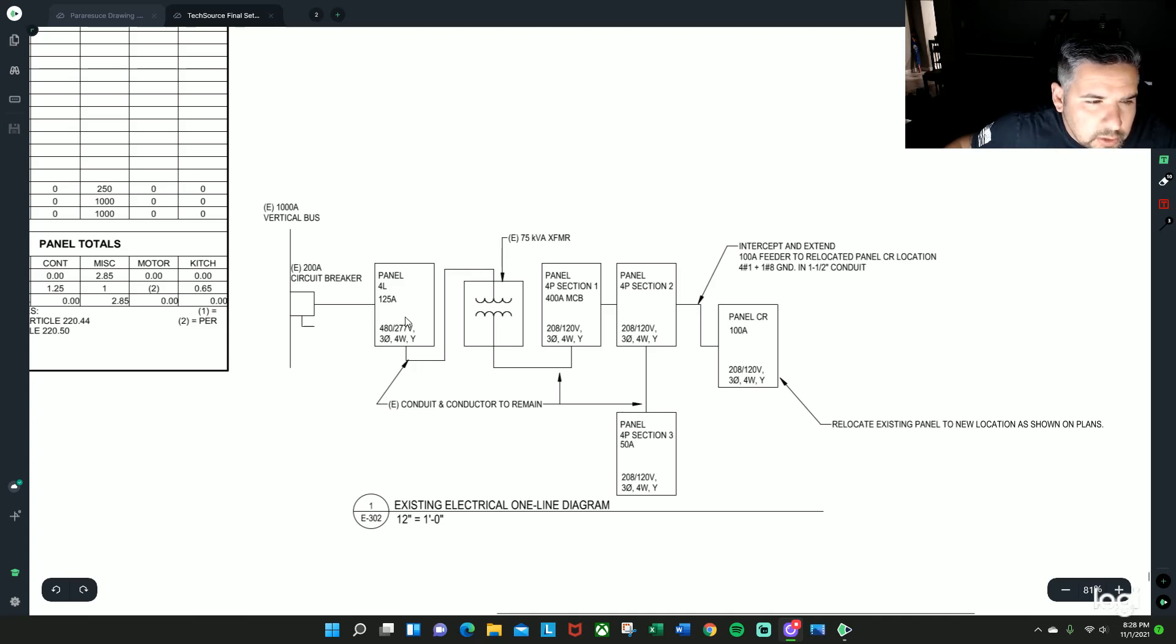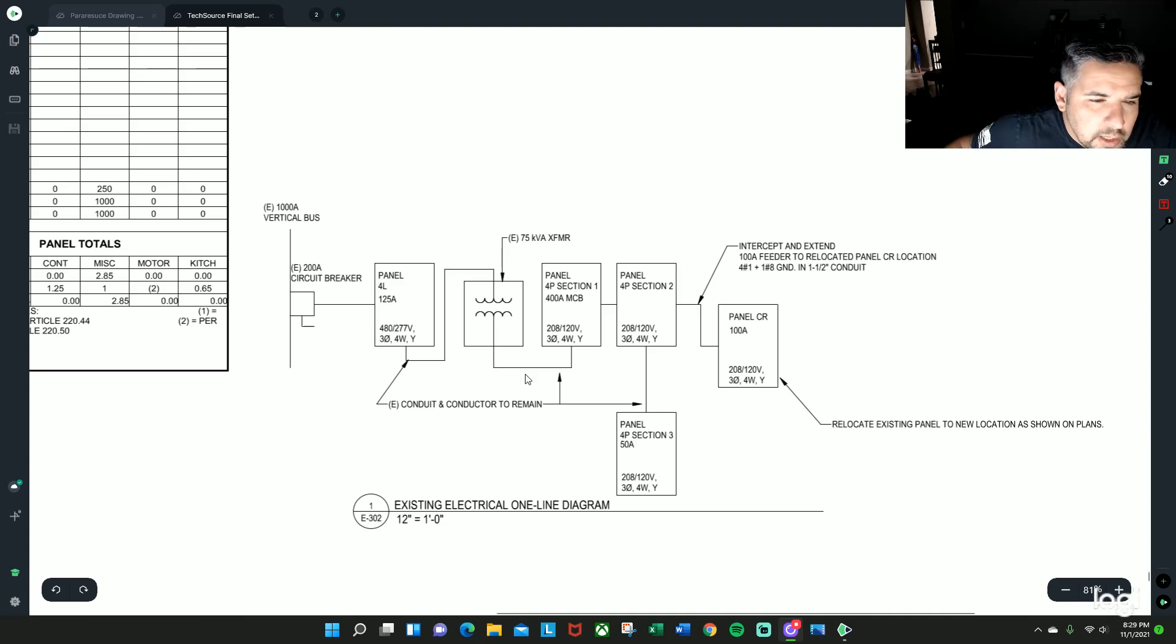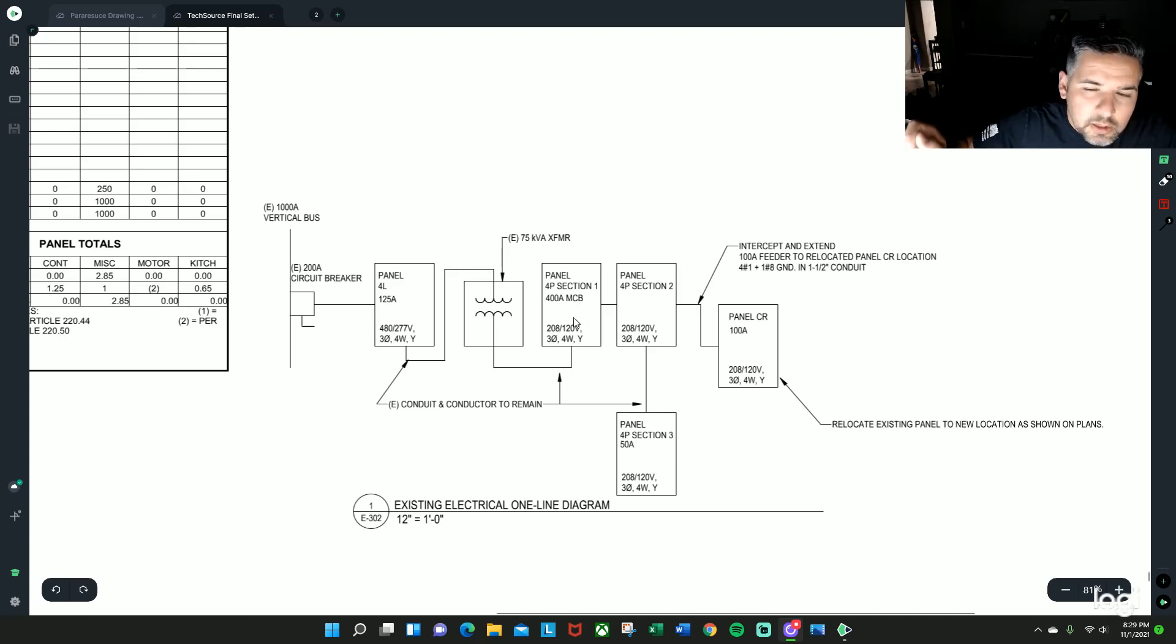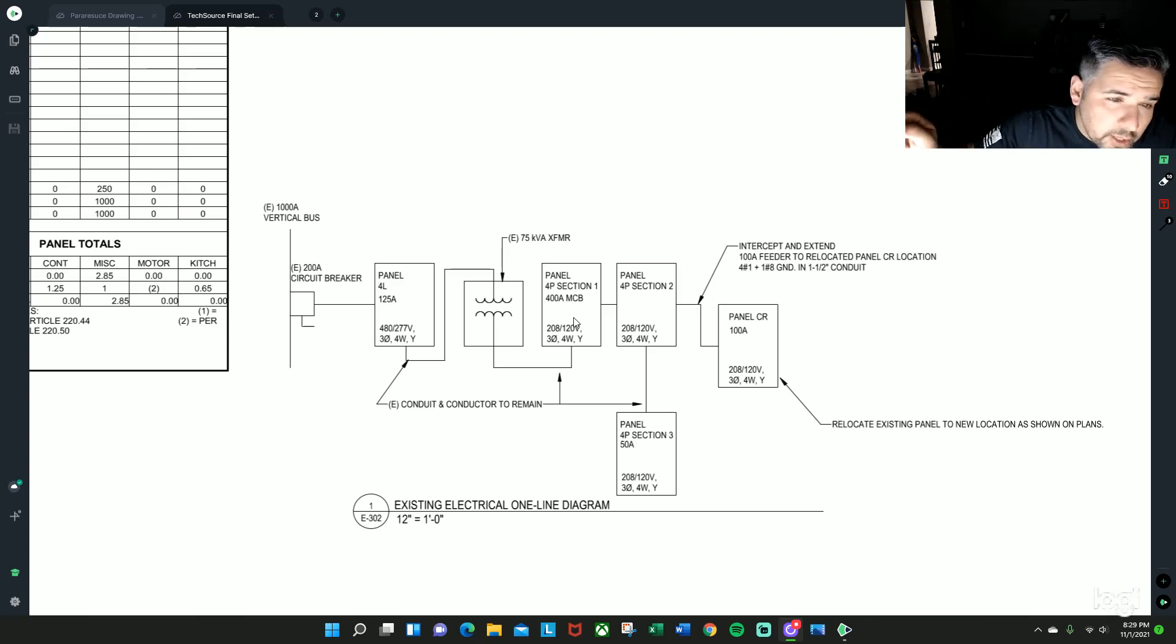So basically it goes from this panel, which is a 480, hits a 75 kVA transformer which is existing, comes out of that, feeds at 400 amp main circuit breaker, which is a panel that has in this particular case a 400 amp main breaker.